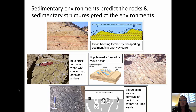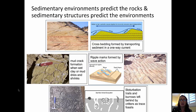You can determine the direction that the current was moving from these cross-beds. From the rocks shown in the picture, you can also see that the current direction has shifted multiple times throughout the depositional history of this outcrop.